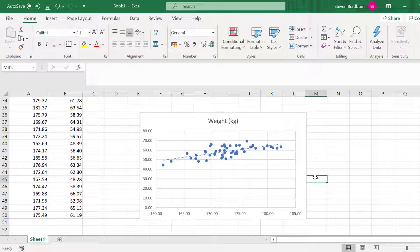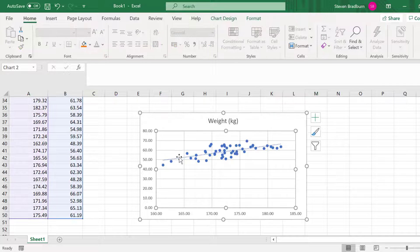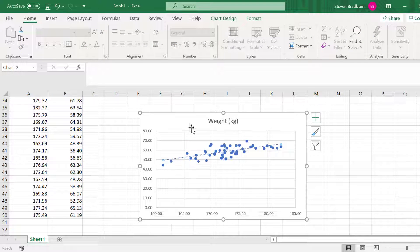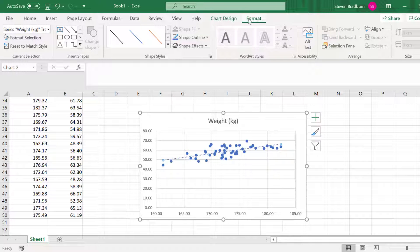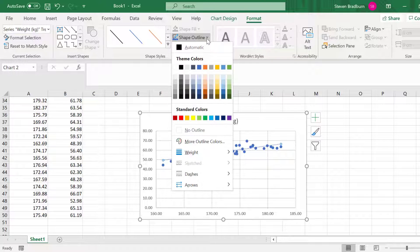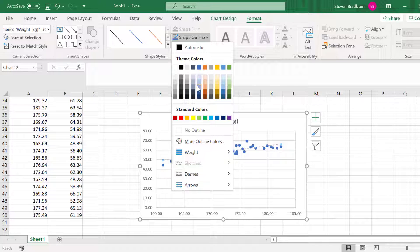To do this, simply select the line and go to the Format tab at the top. Then use the Shape Outline option to adjust the color, thickness, and style.